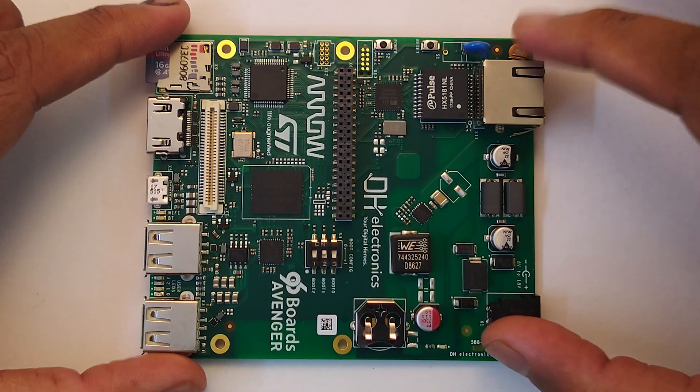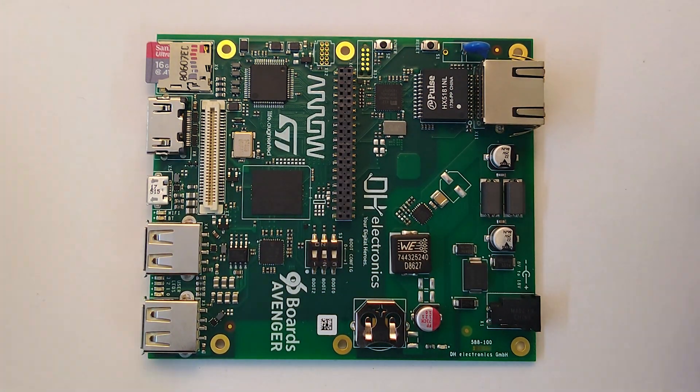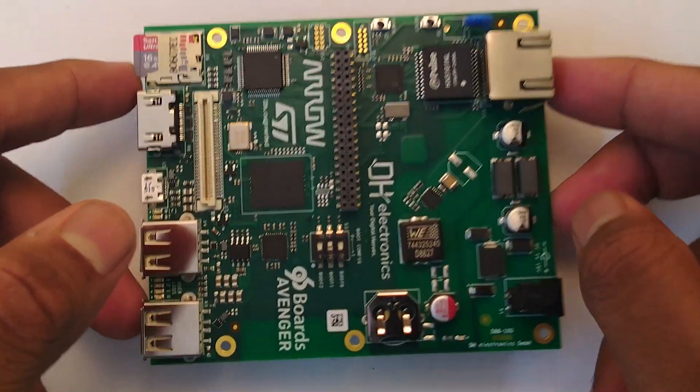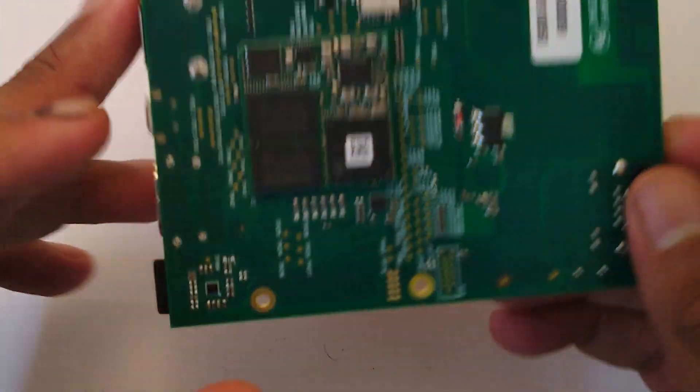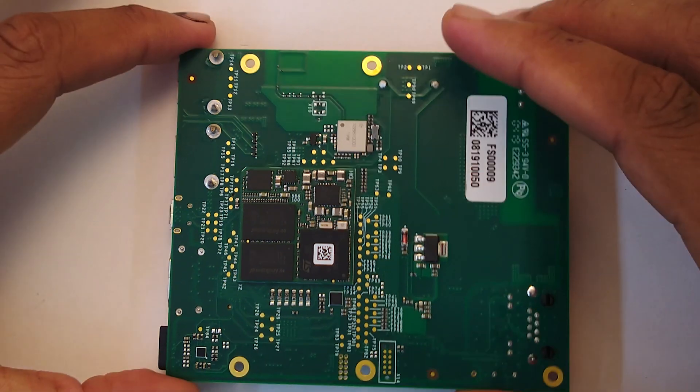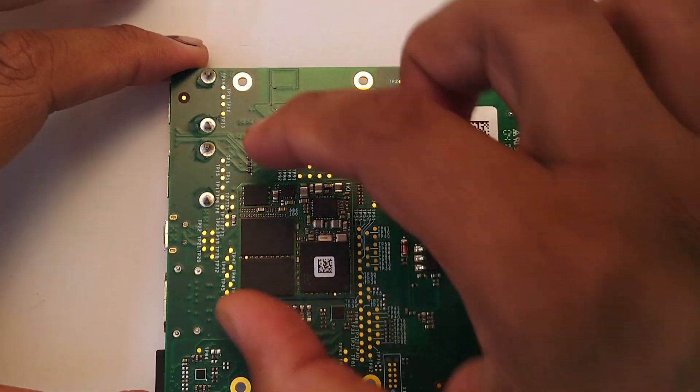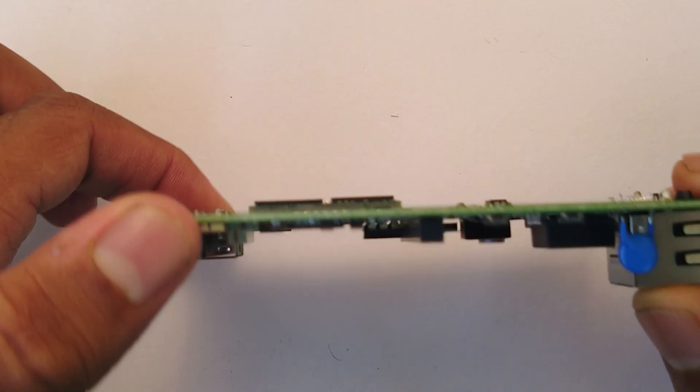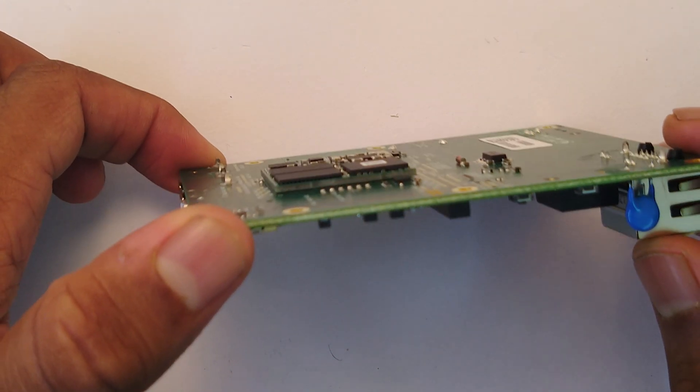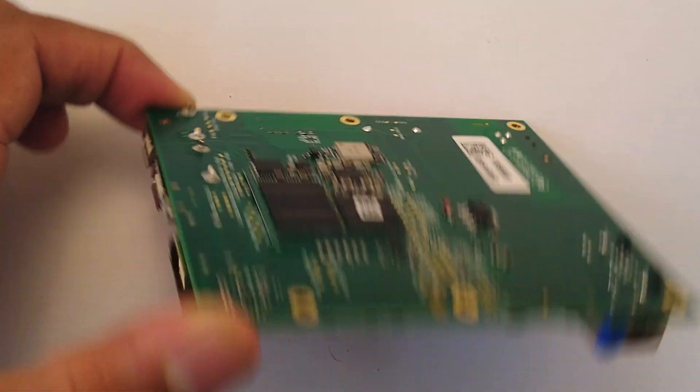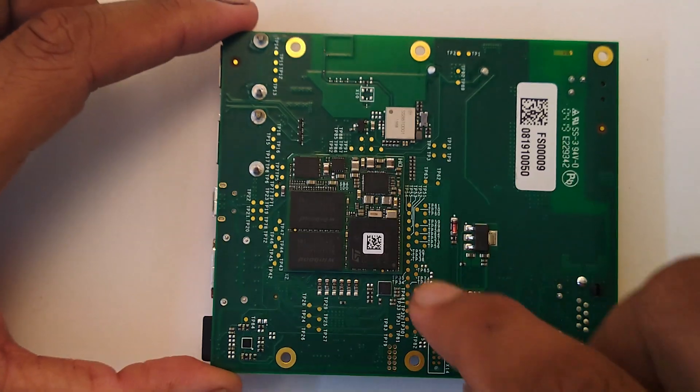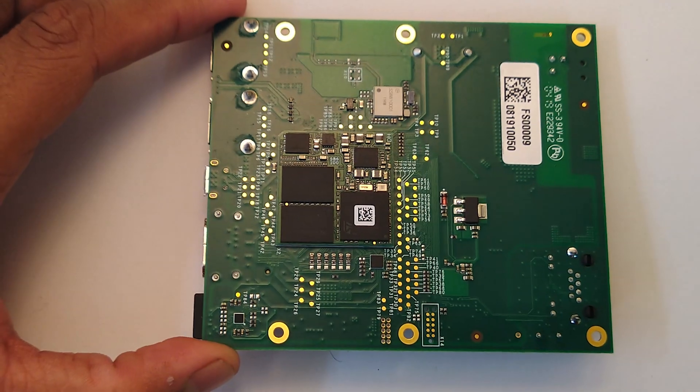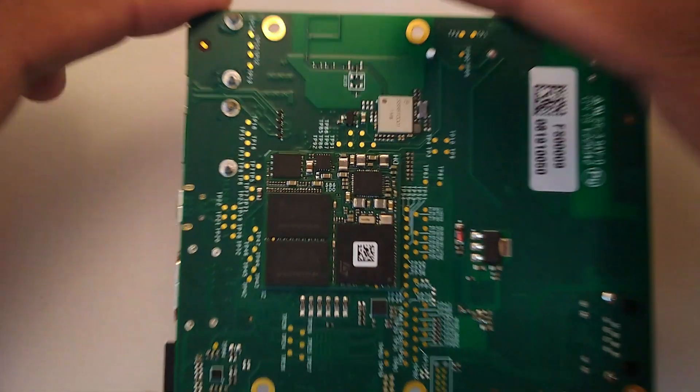The reason the PCB itself, the main PCB, is bare is because it's sort of based on a SoM. This is not the kind of SoM that you can take out necessarily - it's actually soldered down to the board using BGA. But the SoM itself houses the STM32 MP1, which is the main processor in this case.